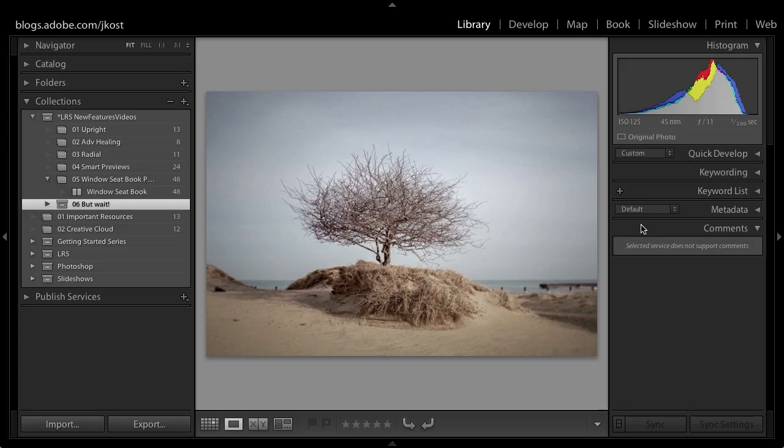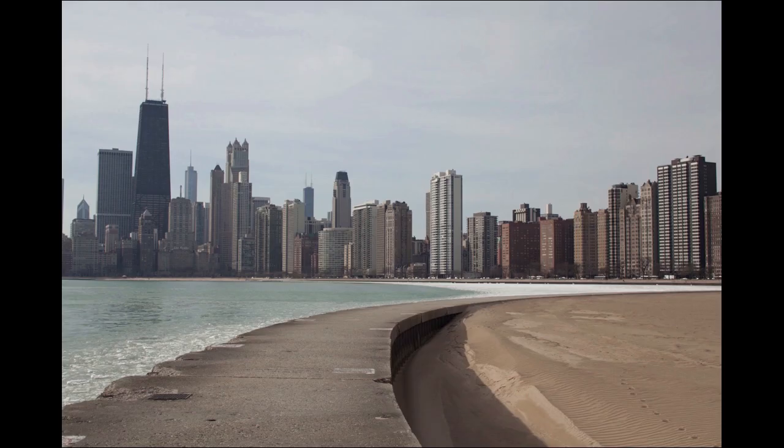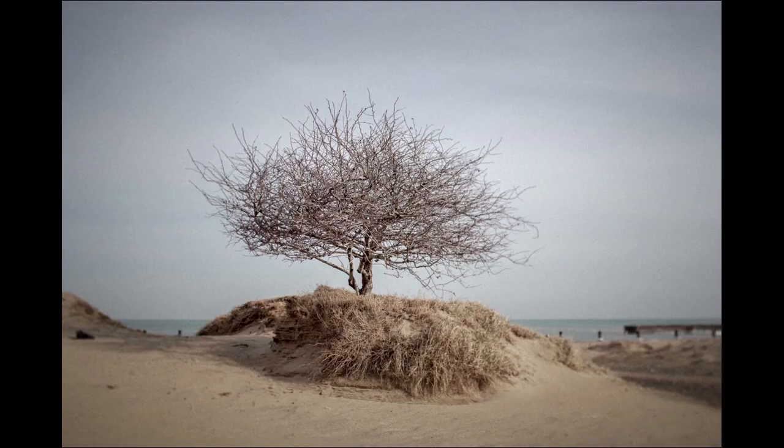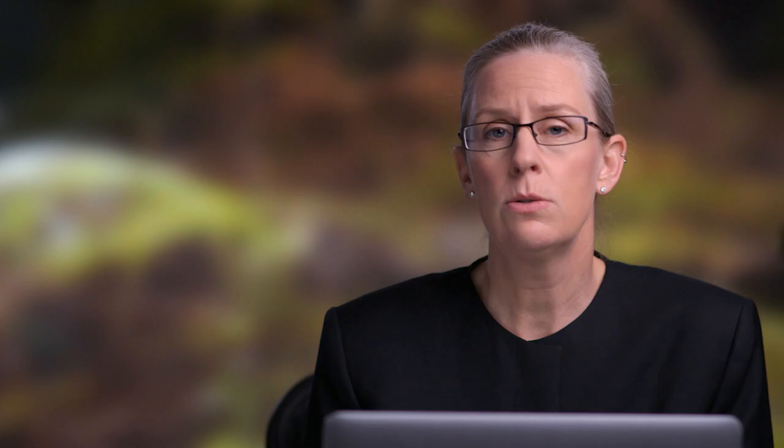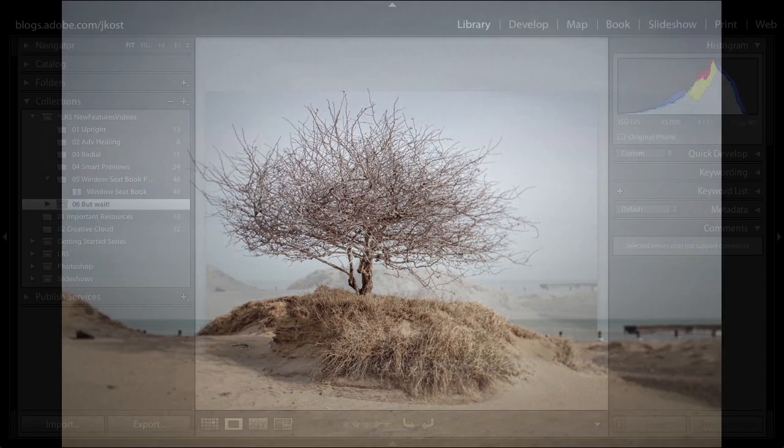So the first thing that I want to show you is you might be looking at a folder full of images and you simply want to display them full screen. This actually was a little bit more difficult in previous versions of Lightroom, but now I can just tap the F key and we go full screen. Now I can move to my next image or the previous image just using my arrow keys. So it's a really great way to quickly display your images.